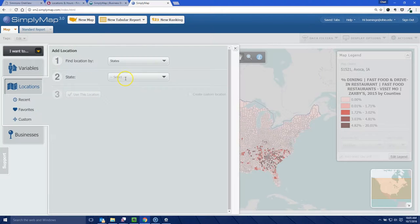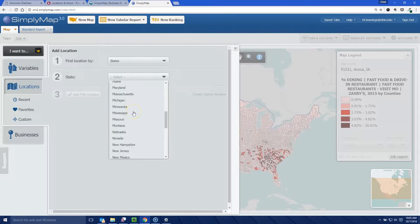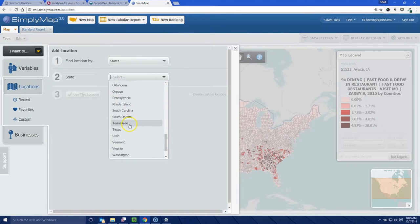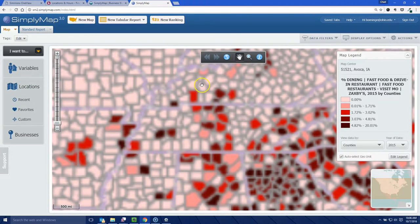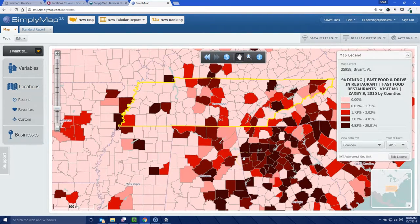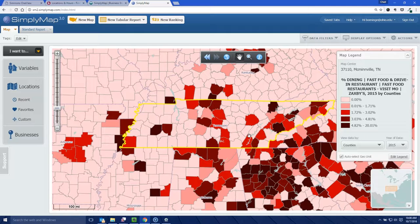Let's go back to Locations and change this to States. Let's say I want to open a similar chicken finger place to Zaxby's somewhere in Tennessee. I'll choose Tennessee and use that location. This will drill down to the state of Tennessee level, and here we can see by county where the highest percentage of people projected to have eaten at a Zaxby's restaurant in the last month actually live.